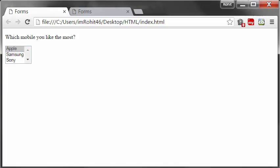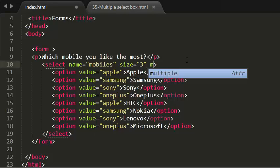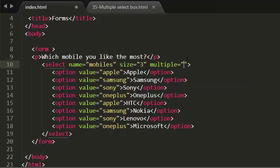You need to add the multiple attribute. The value for this multiple attribute is 'multiple' - it holds only one value, that is the multiple value.